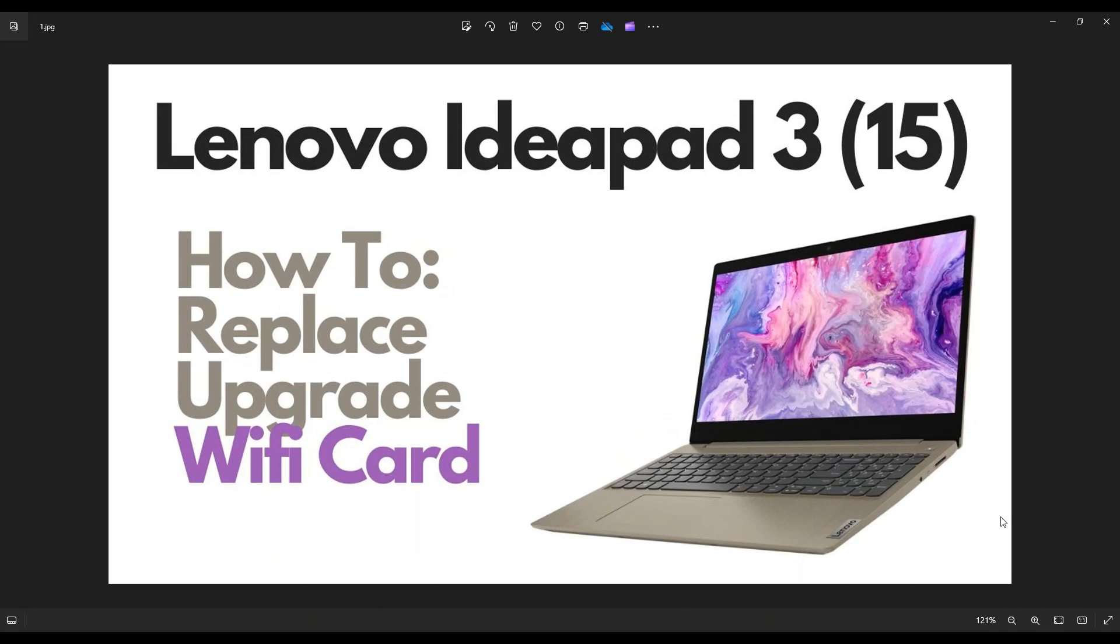Hey guys, my name is Jamin. Thanks so much for visiting my channel. In this video, I have a Lenovo IdeaPad 3, the 15-inch version.